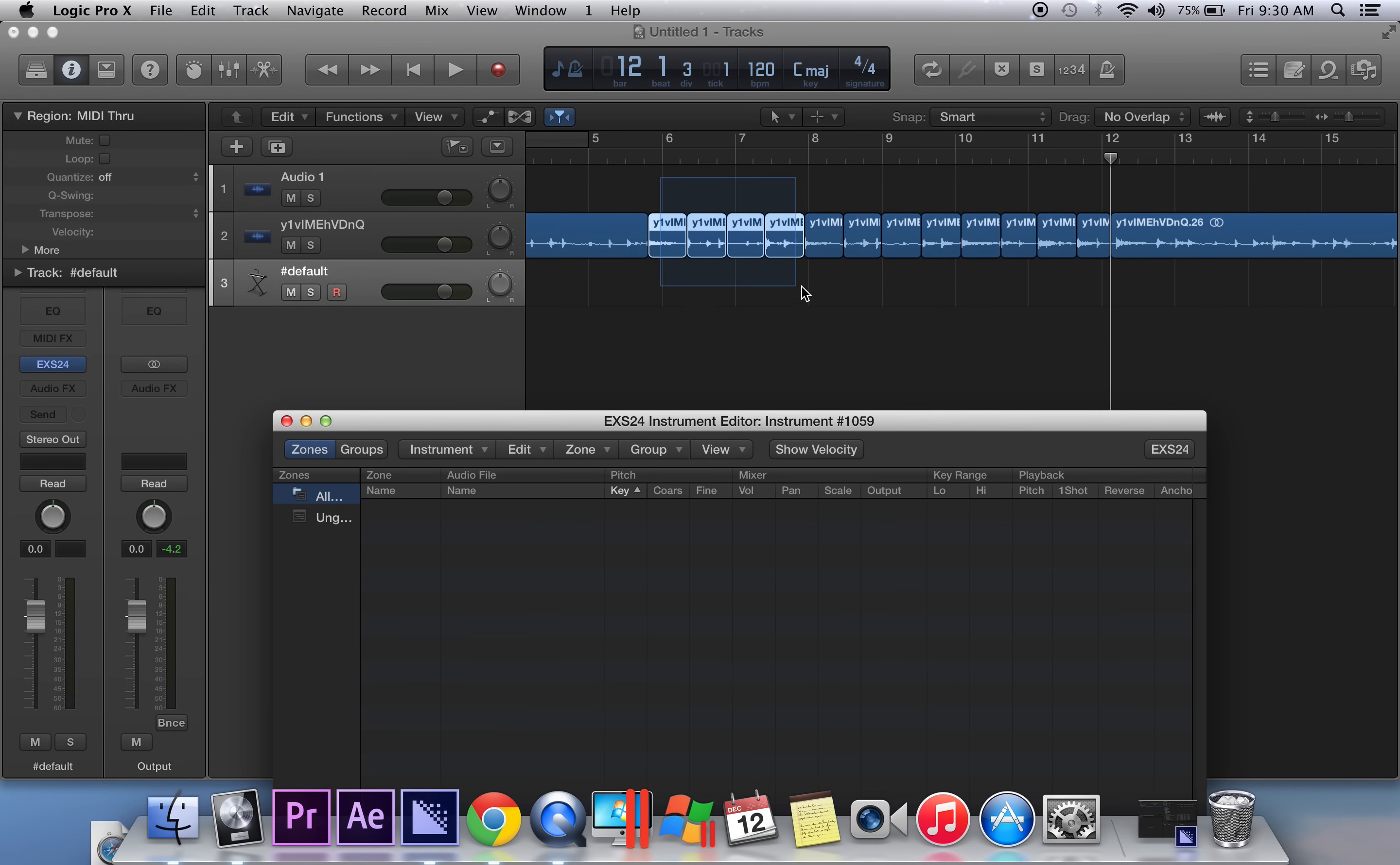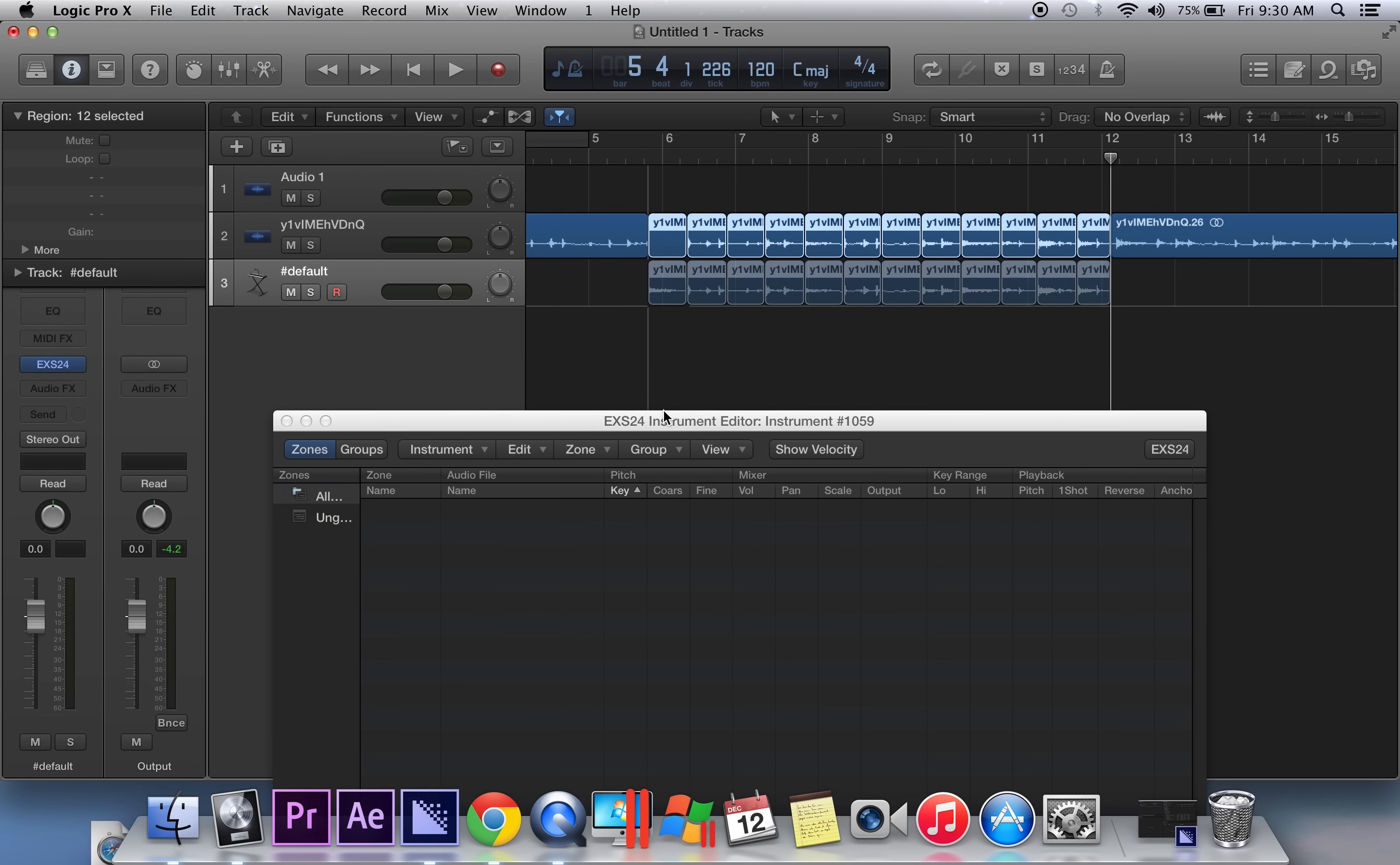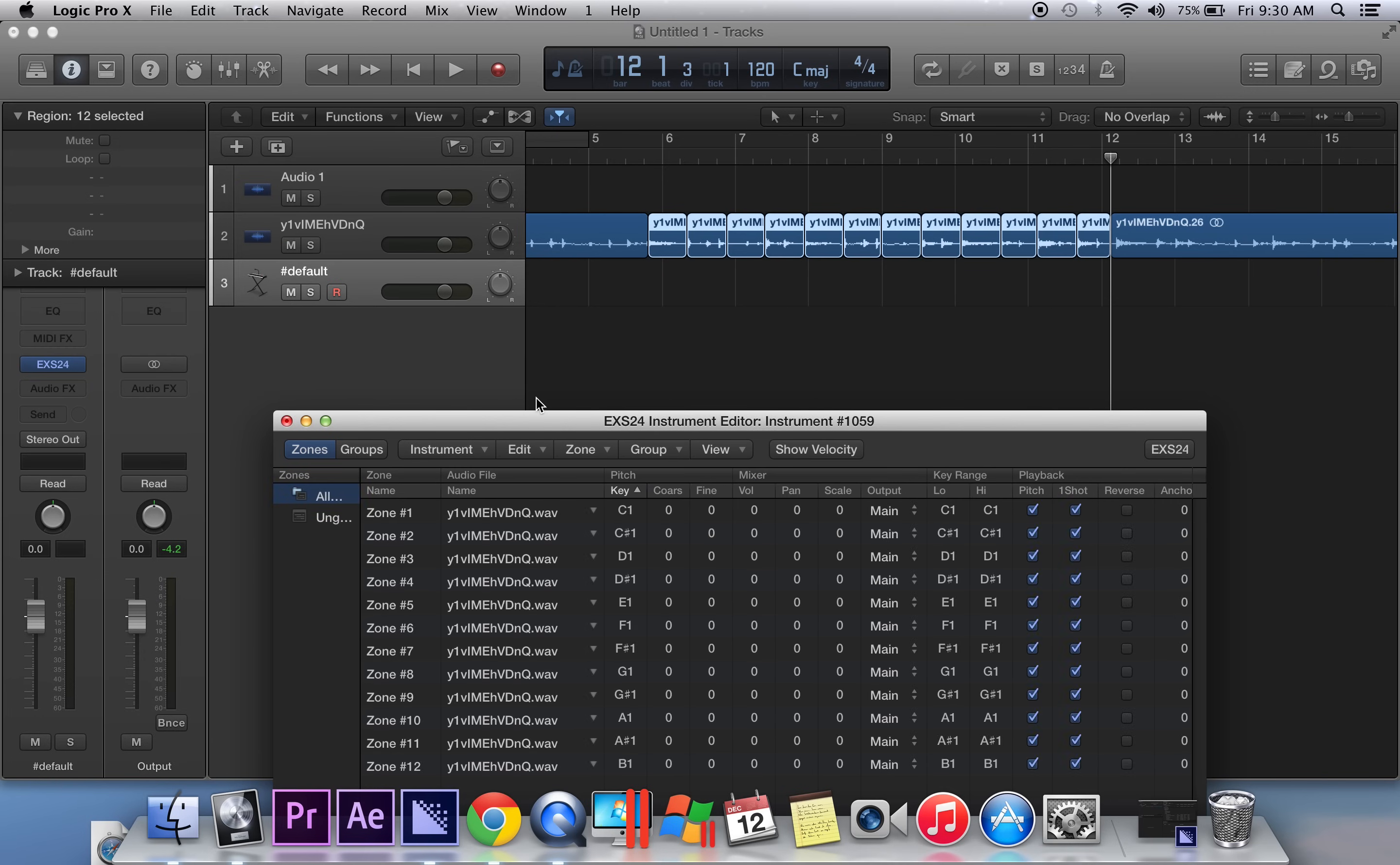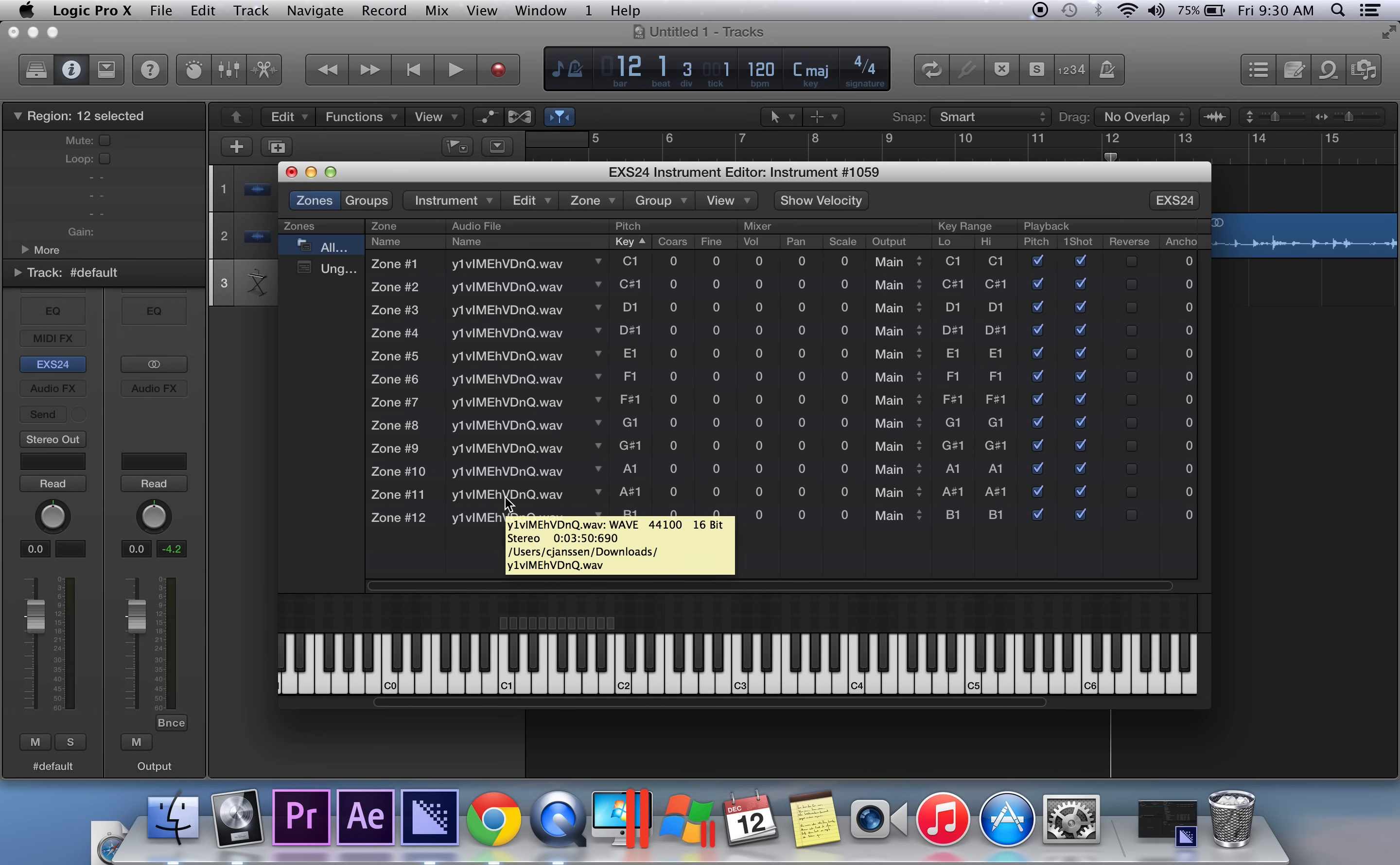I'm going to go ahead and highlight all those chops I just made. I'm going to click and drag those chops right into my sampler. You're going to get a message that states how many samples you're importing and you want to just choose a default and hit OK. Okay, now we have 12 samples that have been imported into the EX24 sampler instrument.